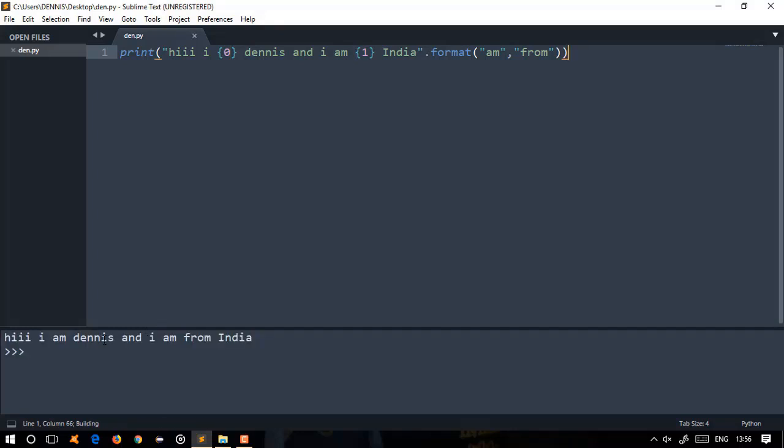Let's run it: 'Hi, I am Dennis and I am from India.' So this is the dot format method. This is the first dot format method using 0 and 1 as placeholders.